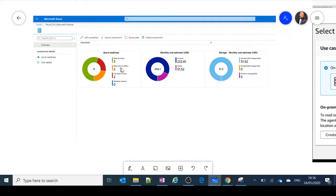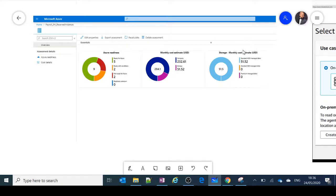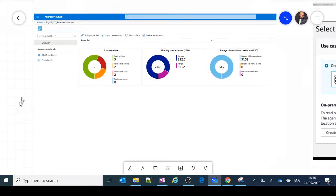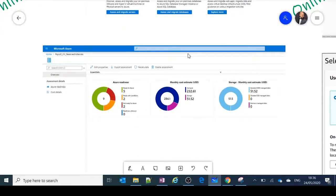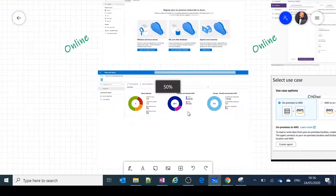Azure Migrate also shows cost estimations if you move the workload to Azure, including storage pricing. For example, if you are using HDD on-premises but would be opting for premium SSDs on Azure, it shows the price difference. This is mostly relevant to the online way of transferring your data.